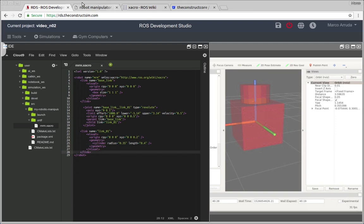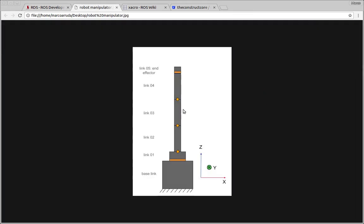So first thing, that's the robot we want to achieve. So we have created base link, this joint here, and link number one. Now we have to create one, two, three, four, four joints and four links.